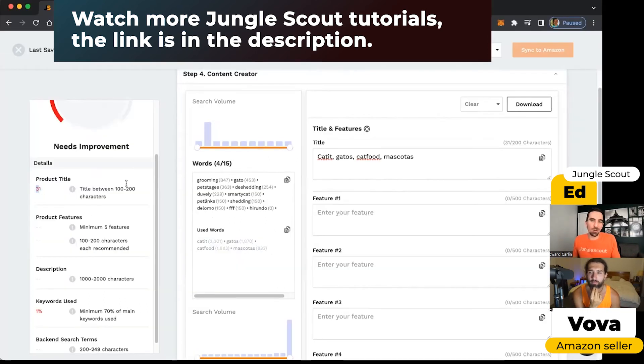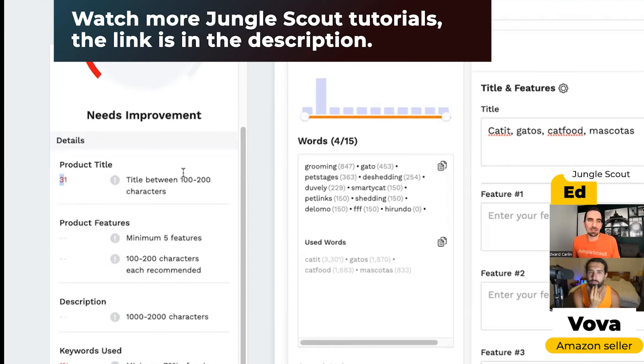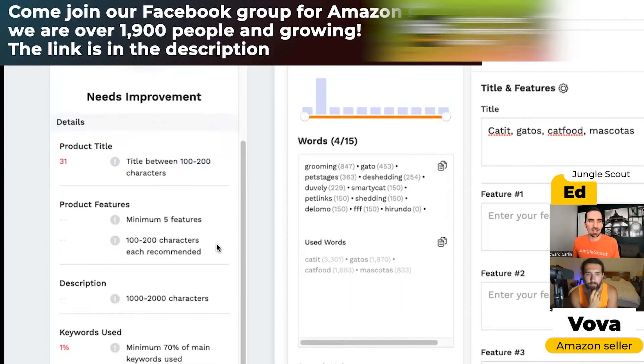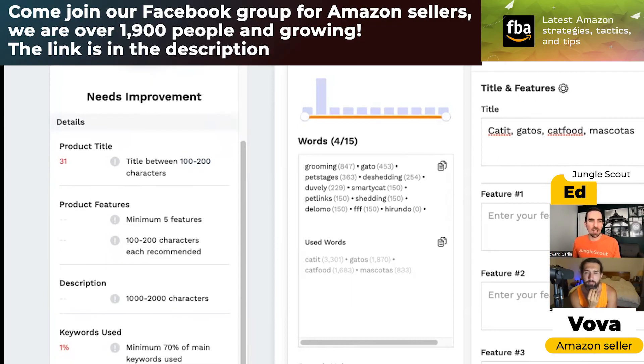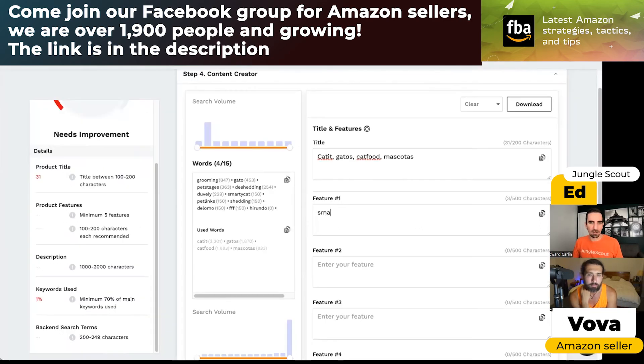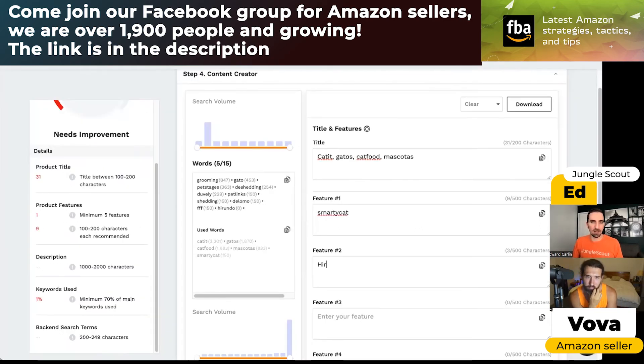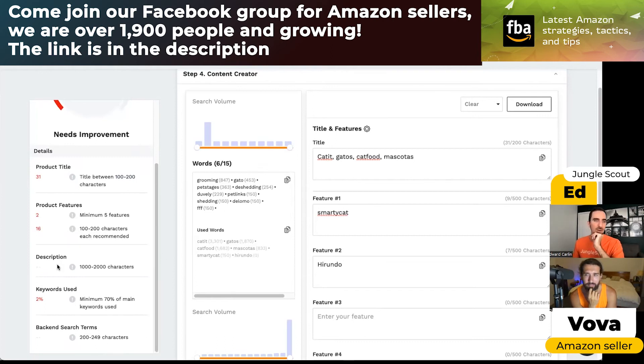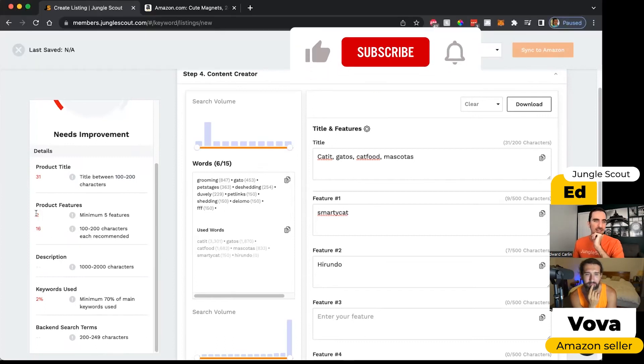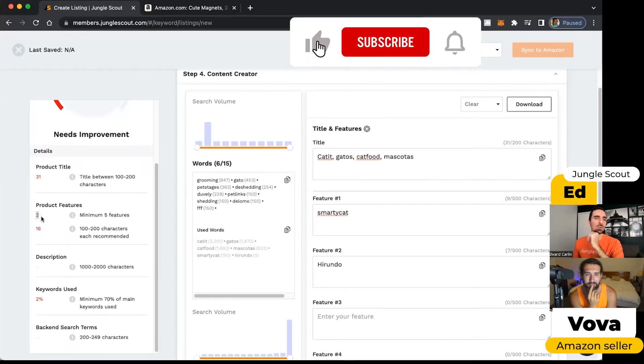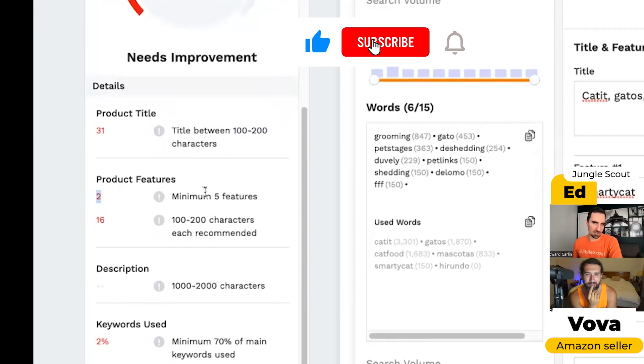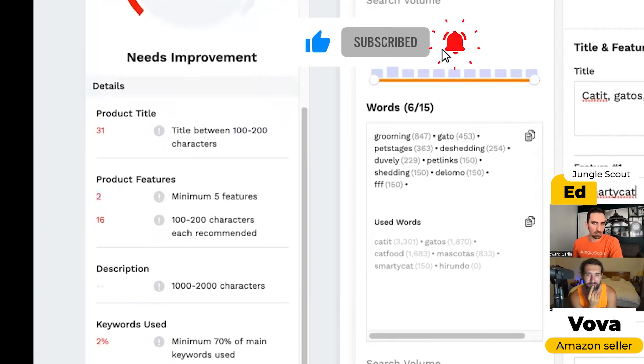My product title only has 31 characters and we recommend that you have at least 100 to 200 characters. We'll tell you how many of your features you've used. If I put in something like smarty cat, and then Yerundo as the brand name, now we can see that two of the features out of the minimum of five have been included.